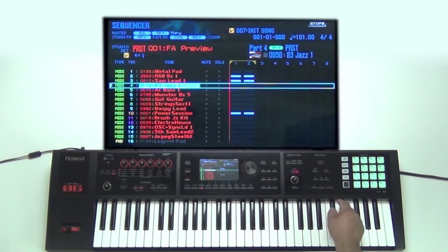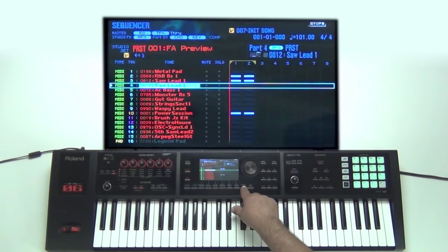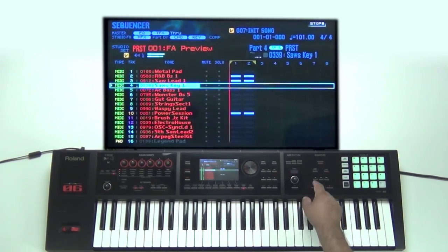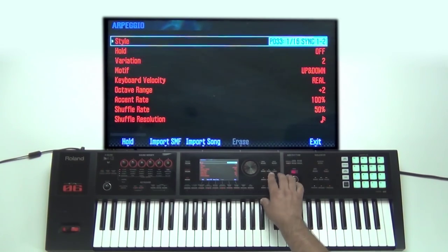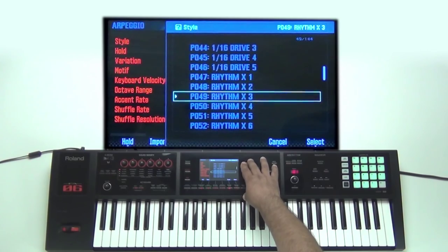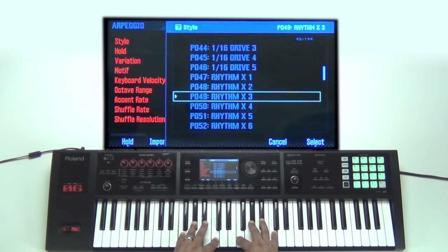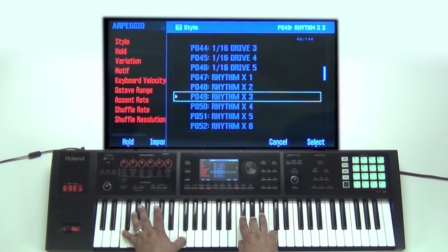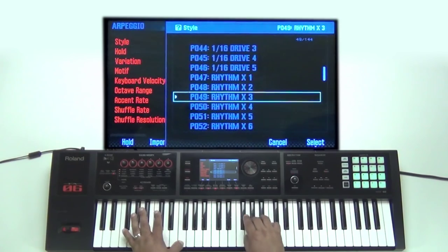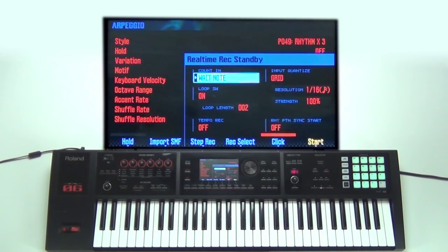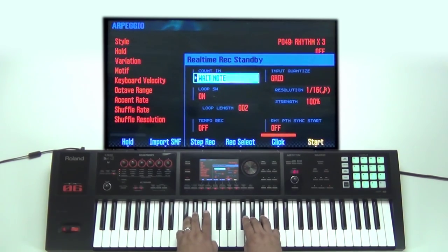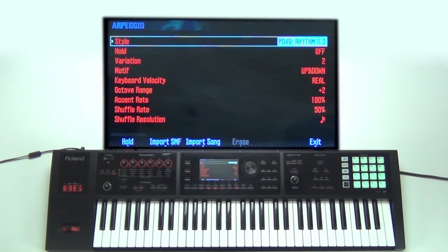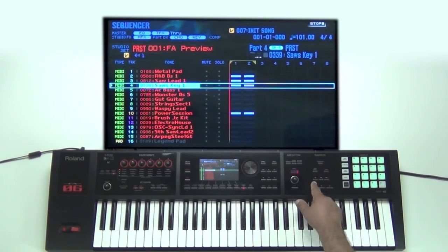Let's do one more. I'm going to go down to the other part right here — that one's an organ. Let's change this to another synth, maybe a poly key. I'm going to turn on the arpeggio and let's try something rhythmic — see what this does. Let's go ahead and record it. So it recorded. The arpeggio can be off now because it recorded the arpeggio. Let's back it up and give it a quick listen.